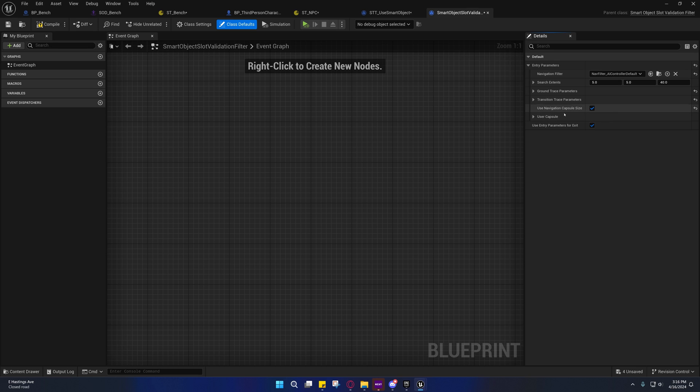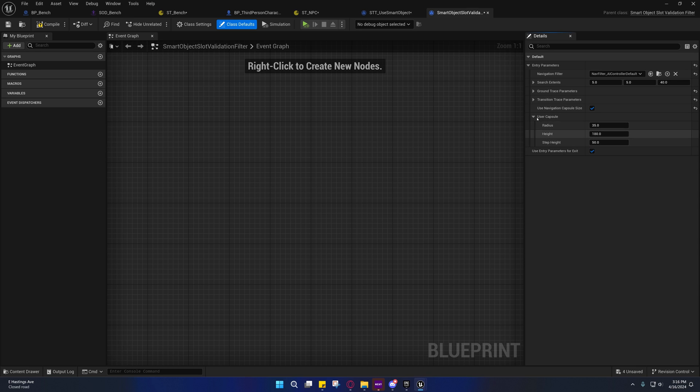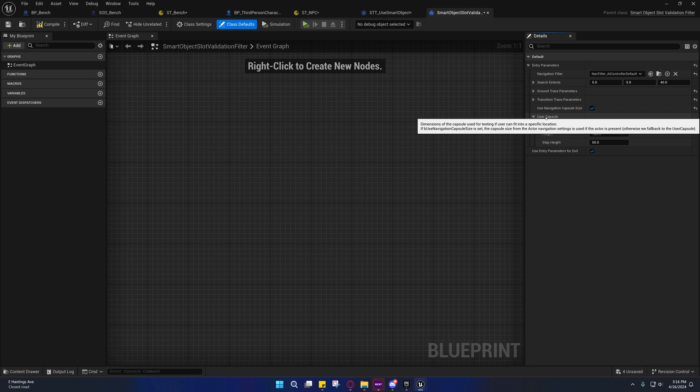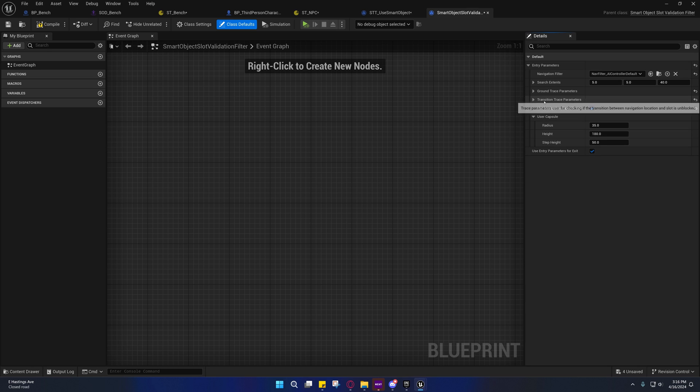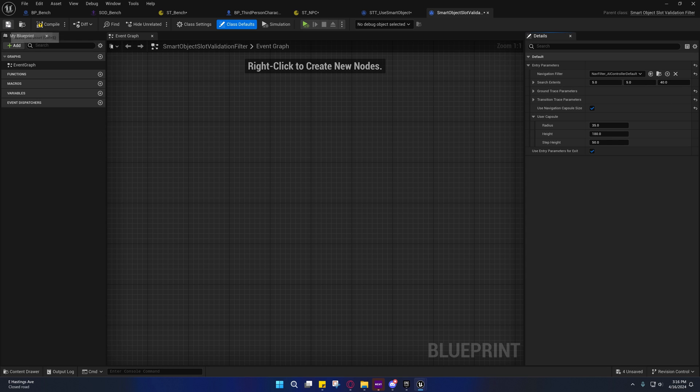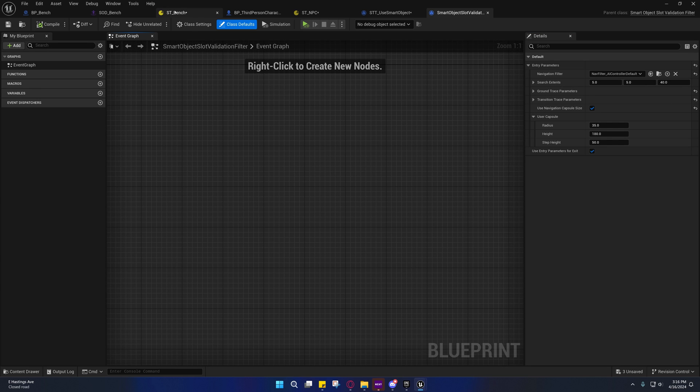You could use navigation capsule size and you could set your radius and height and step height. If you move your cursor over this stuff, it'll give you specifics as to what this stuff is for and it's pretty informative.